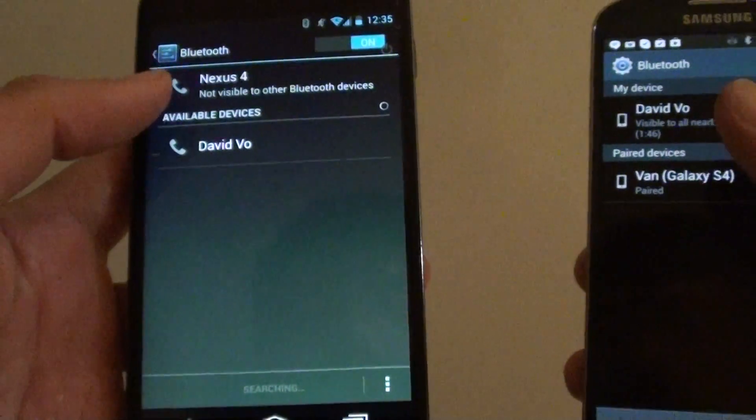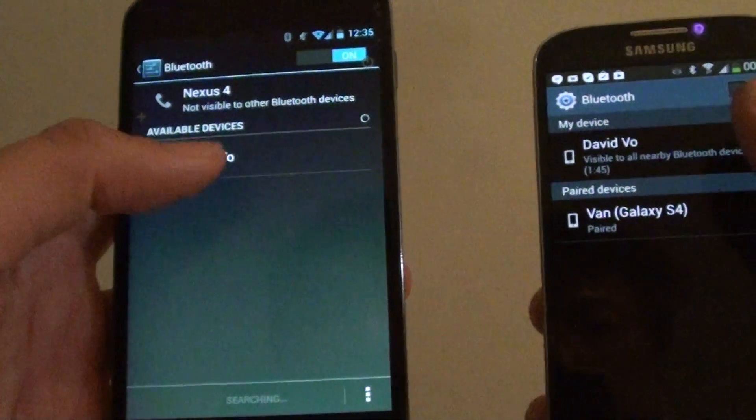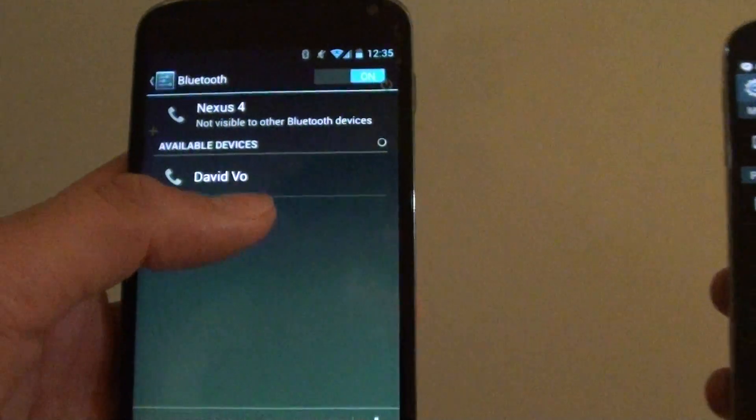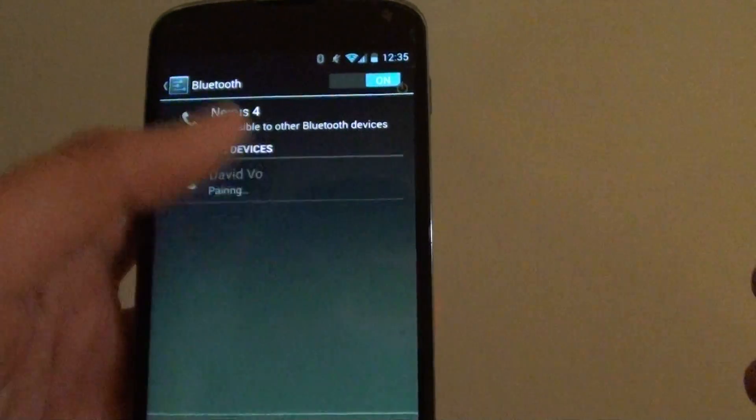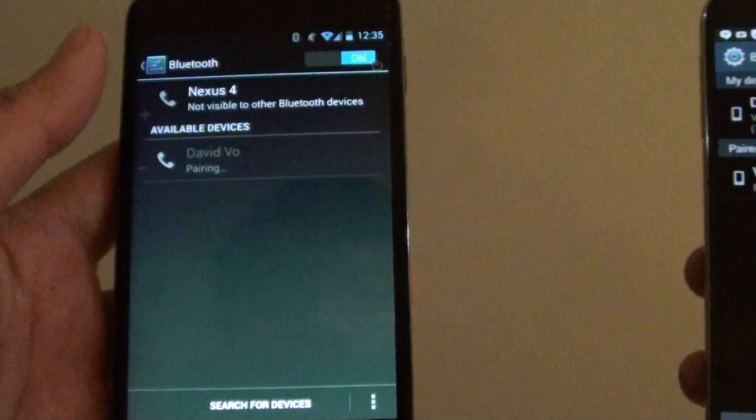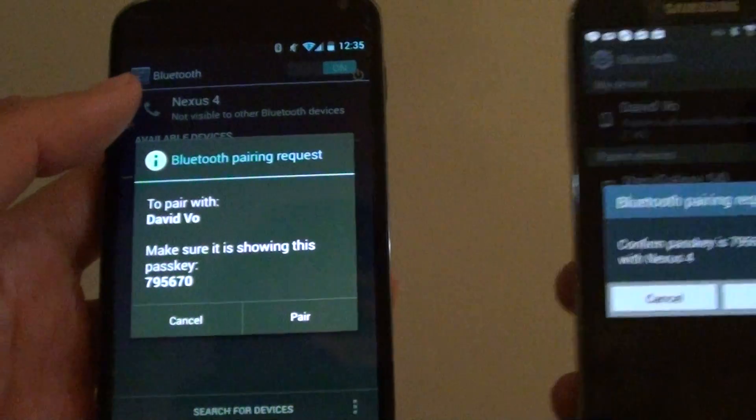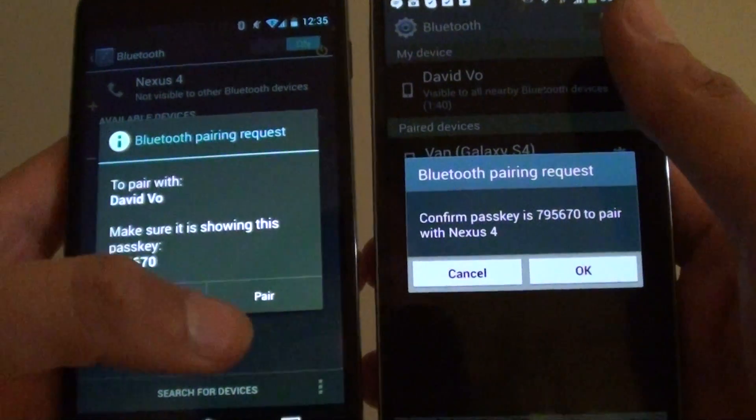So now it detects my other phone. Simply tap on that device there. Now it says it's going to pair.